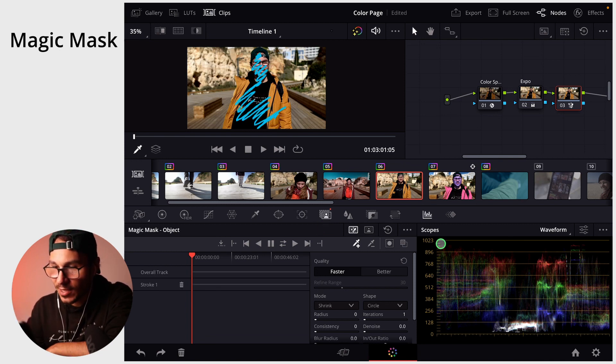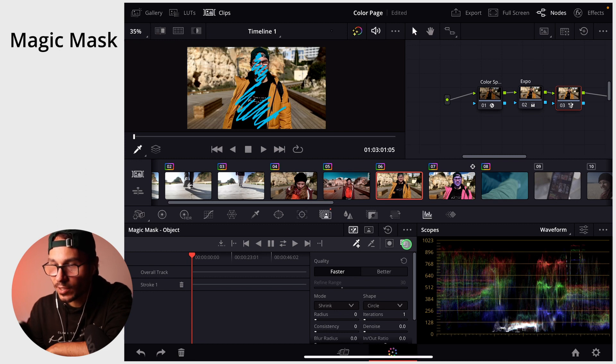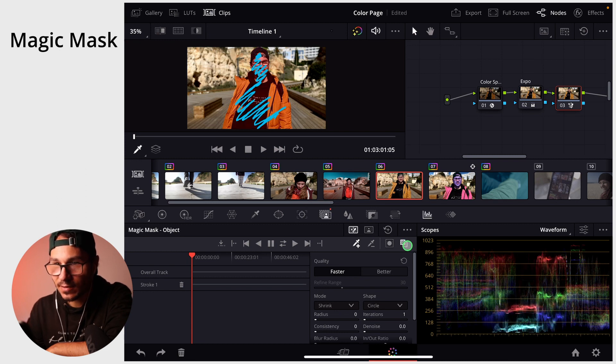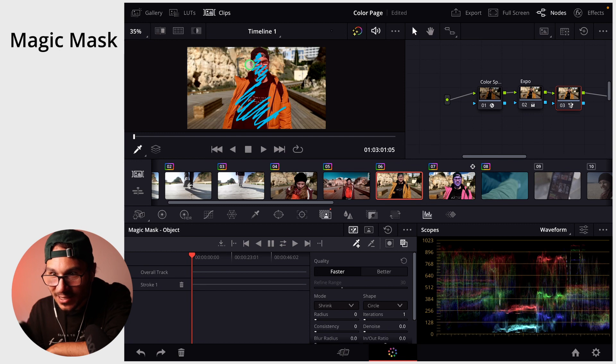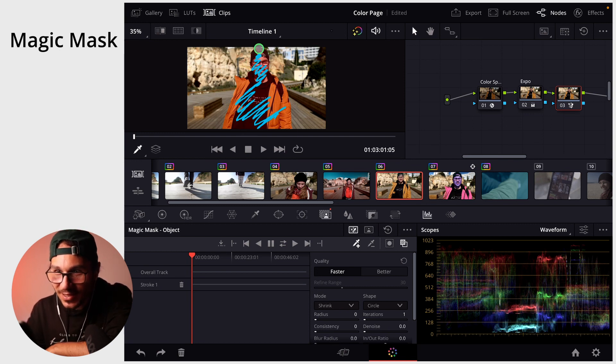And now I can go in here and highlight what I just selected. Now you see all of this is now red. It just automatically, magic, automatically recognized my whole body.